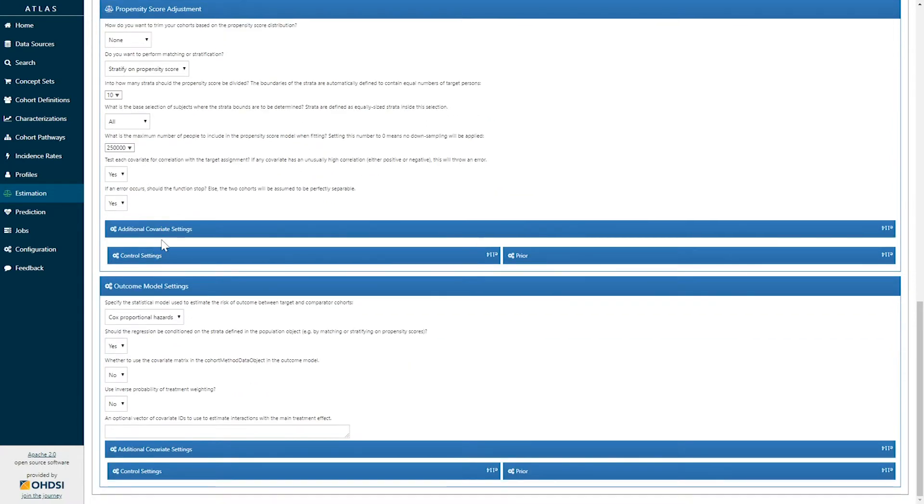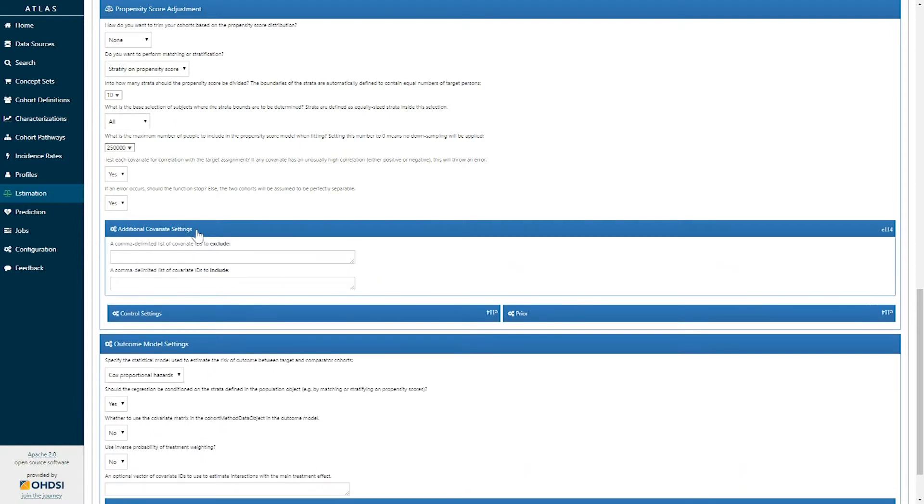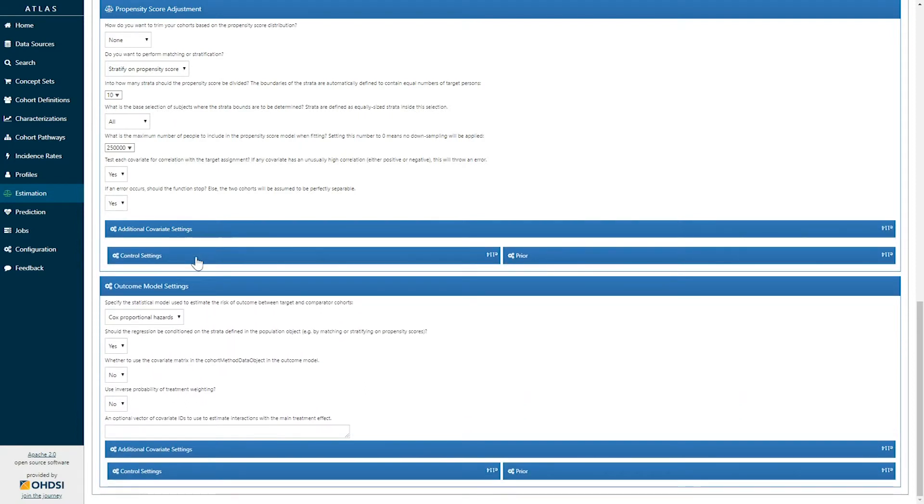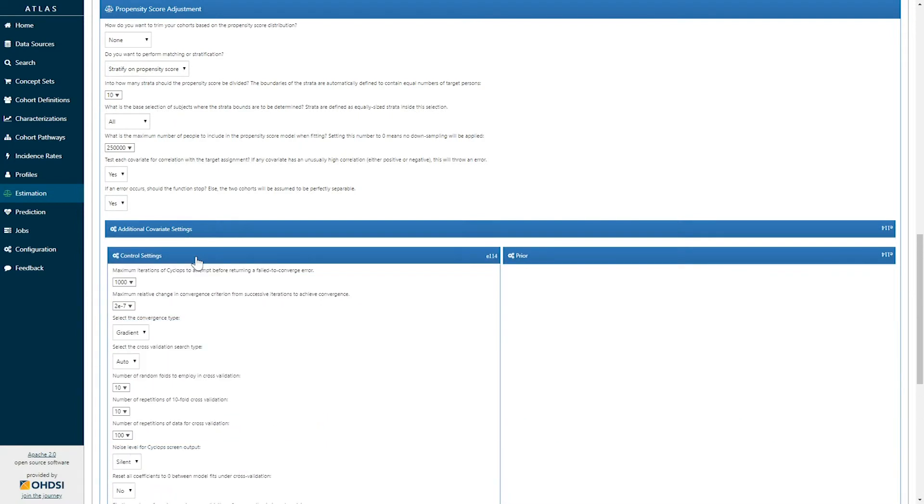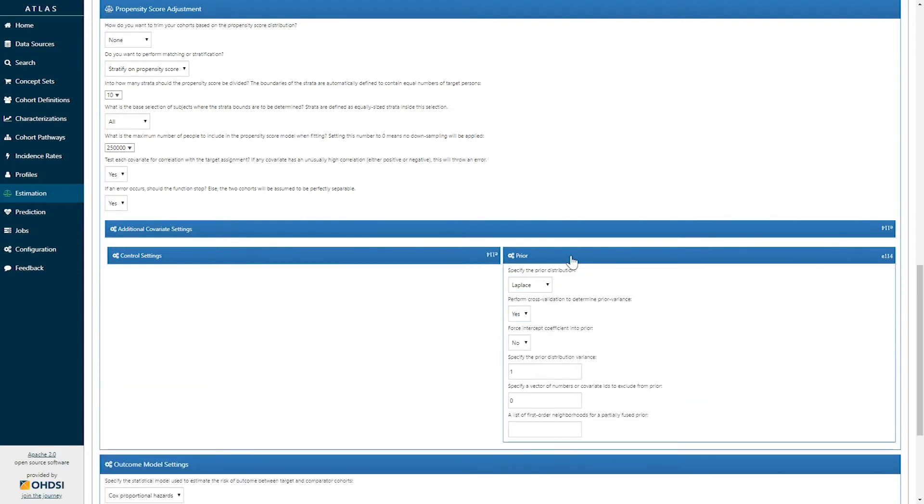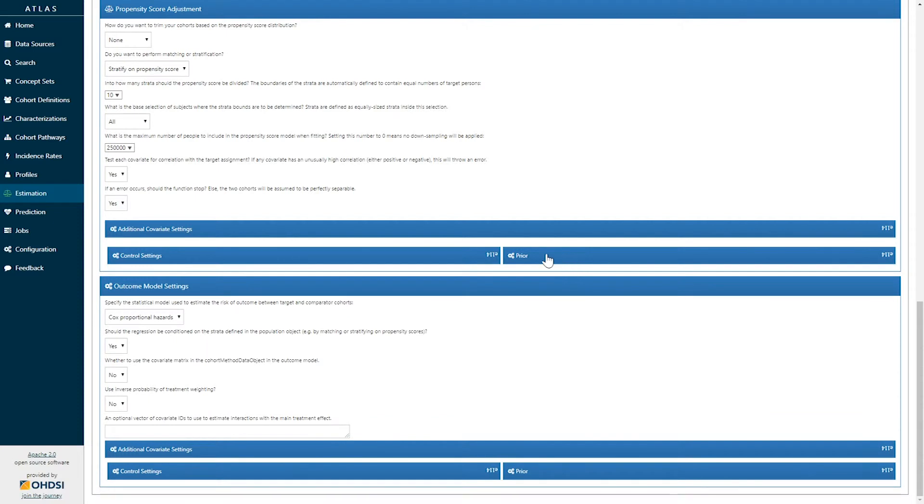There are additional covariate settings for which typically default values are appropriate, but they can be explored by clicking on these blue icons to look at the different control settings and prior distributions used for our lasso logistic regression.